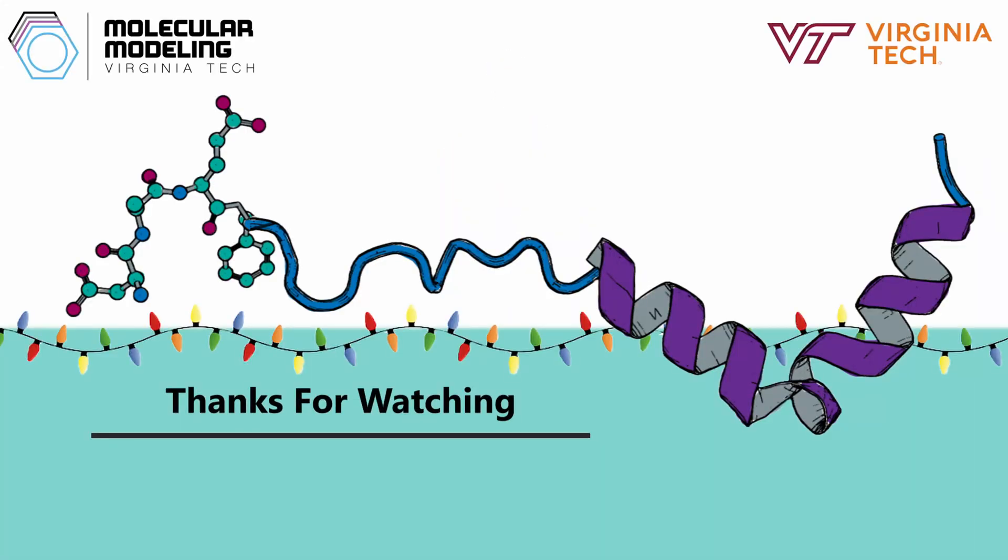That's all for this video. From everyone at the Brown Lab, we hope you have a happy holiday season. Thanks for watching.